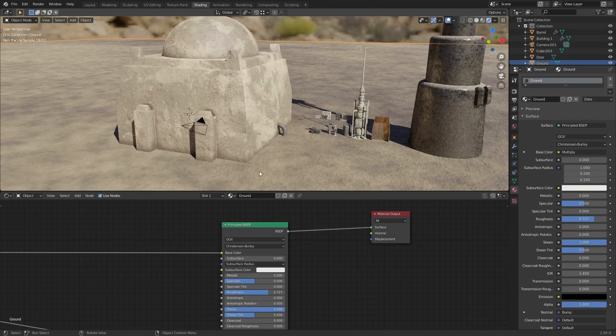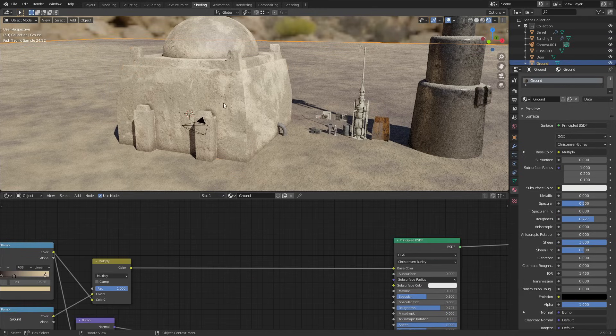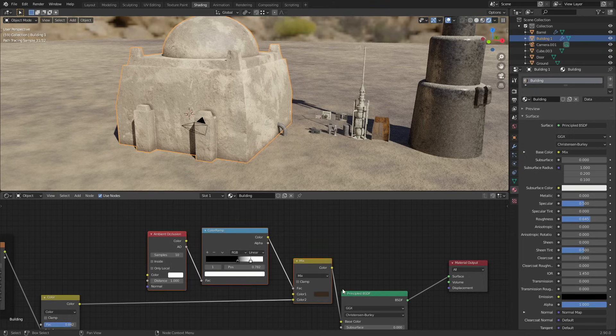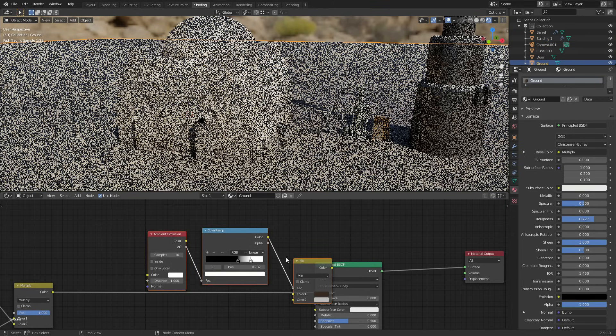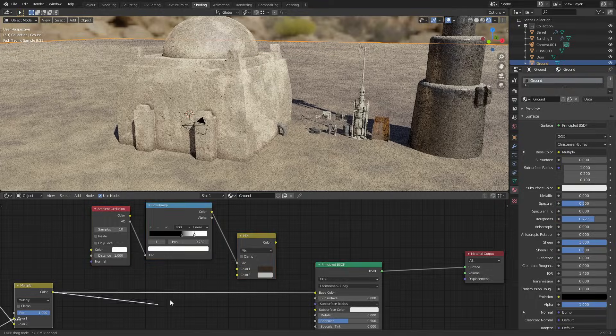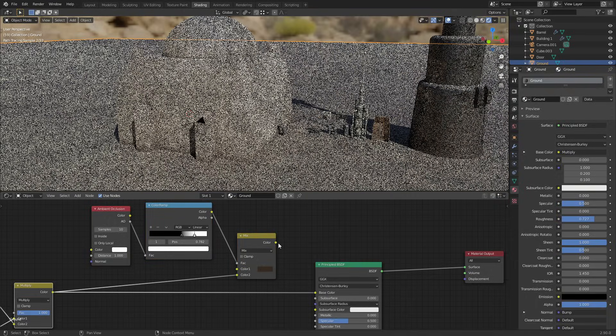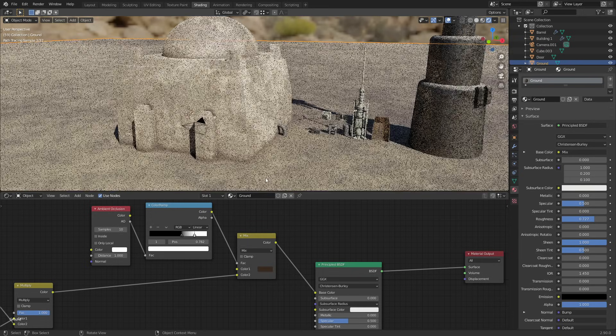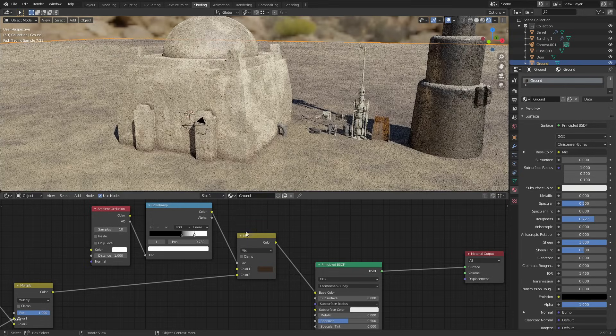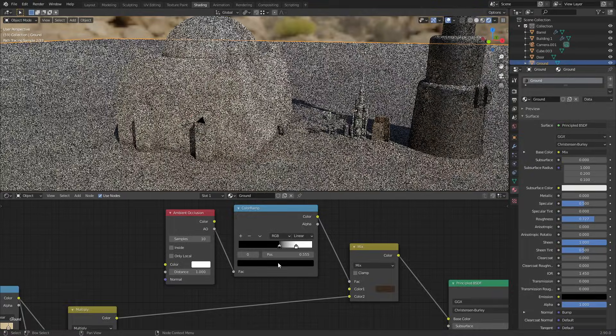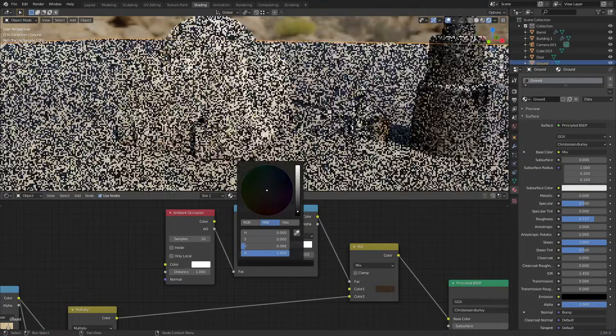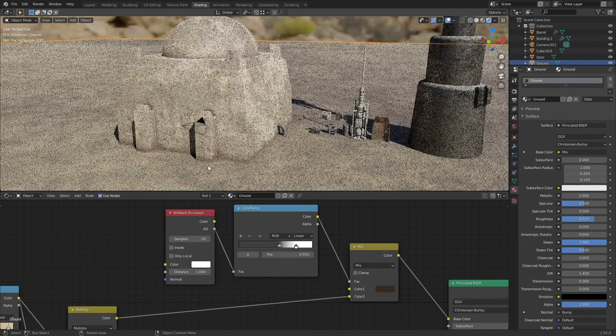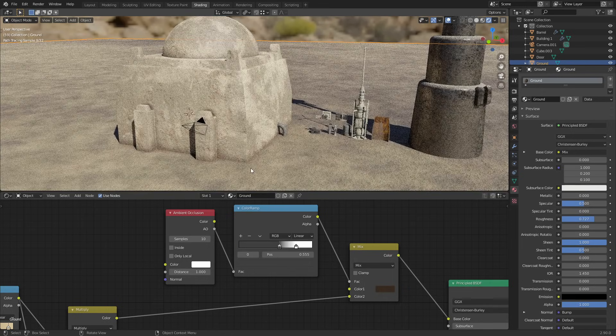And then what we can also do is select the ground plane. In fact, let's copy these nodes first - just copy these three, select the ground plane, paste those in, and we can connect the color of the ground plane up instead and we'll have the same thing going on with the ground. You can see that all the way around. I think it's a little bit too strong on the ground so I'm going to turn that down just by making the black color a little bit less black, more towards the gray.